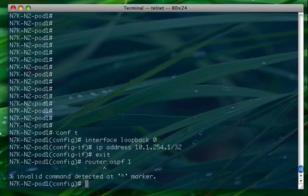NX-OS is a fully modular operating system. Most software modules don't run unless the correspondent service is enabled. We haven't enabled OSPF service, so its code is not running at the moment. Its CLI is not linked into the system. So let's first enable the OSPF service so that we can proceed with its configuration.